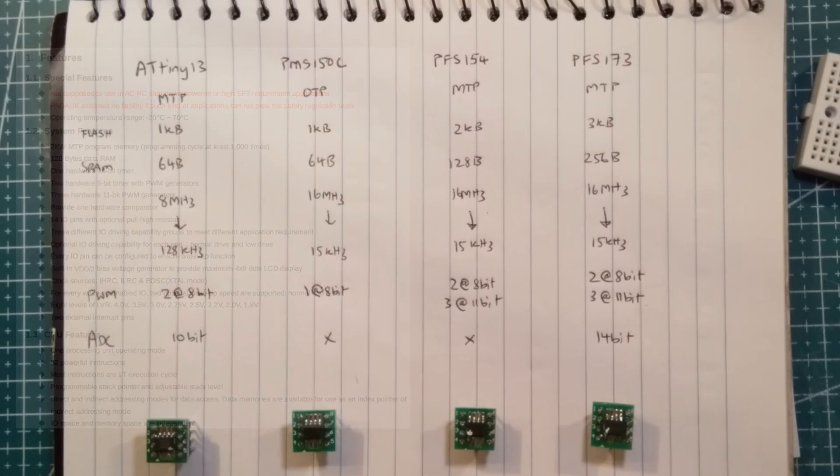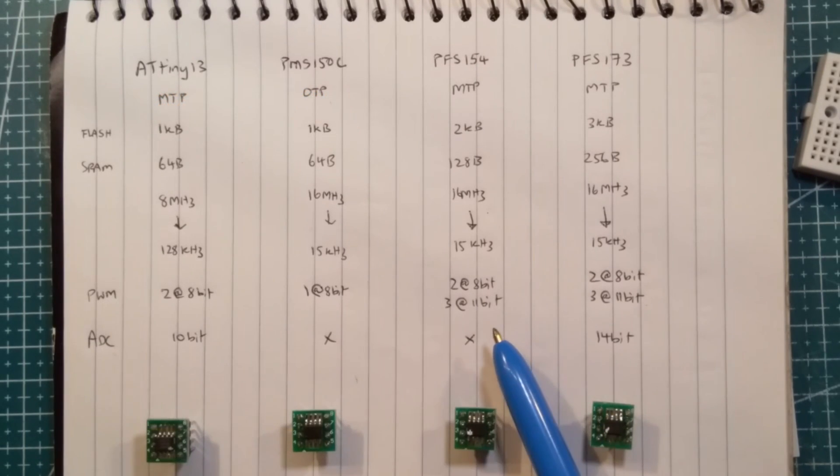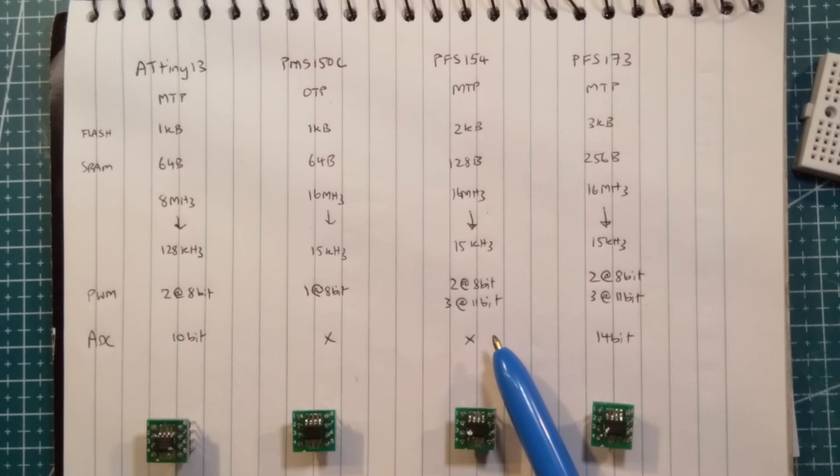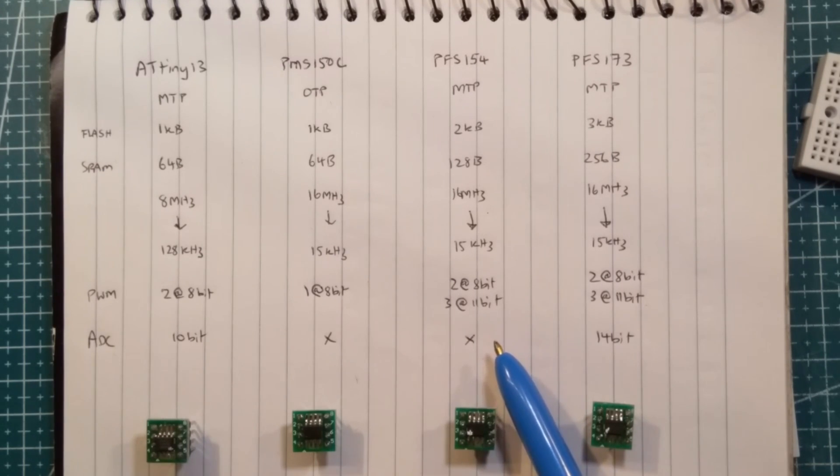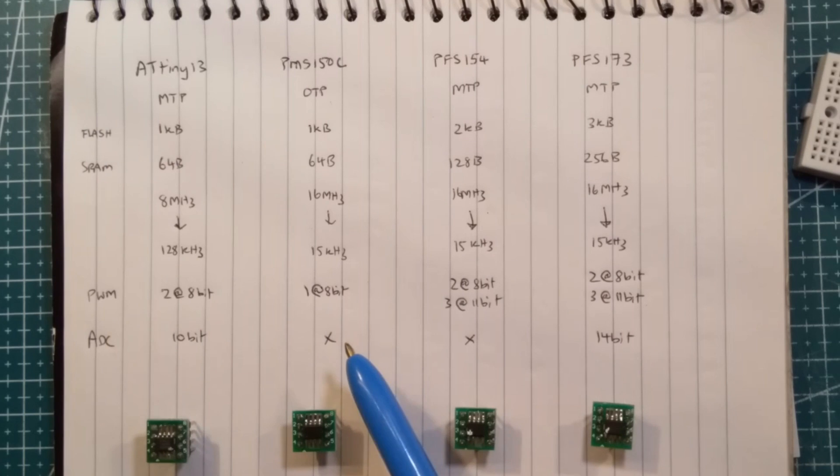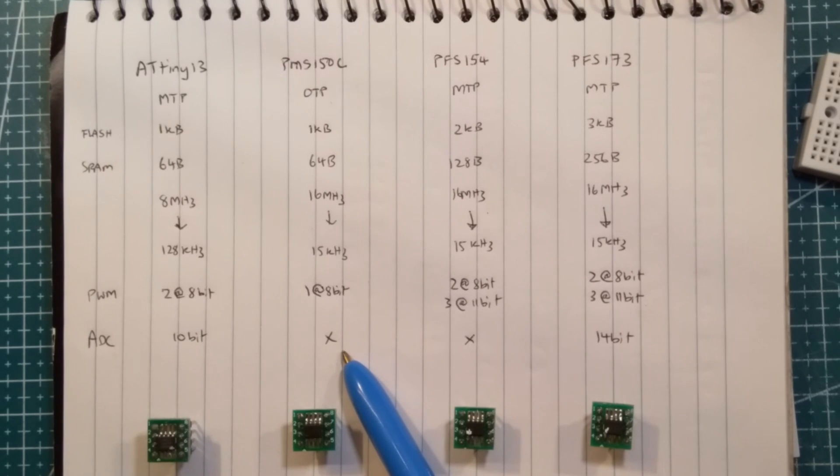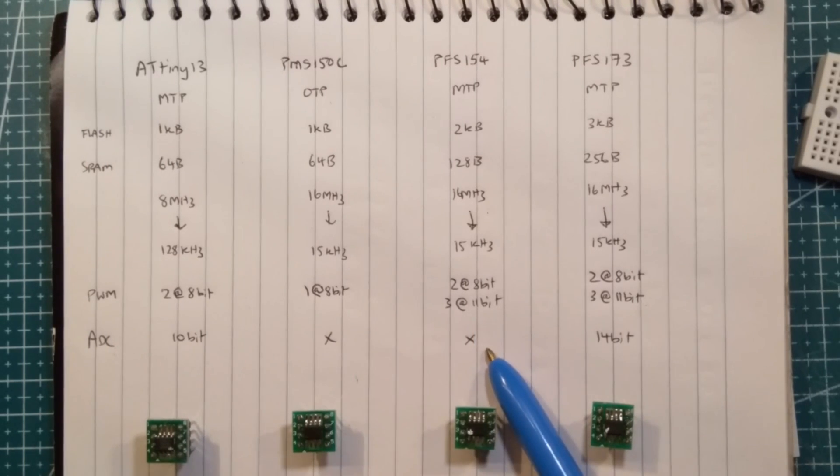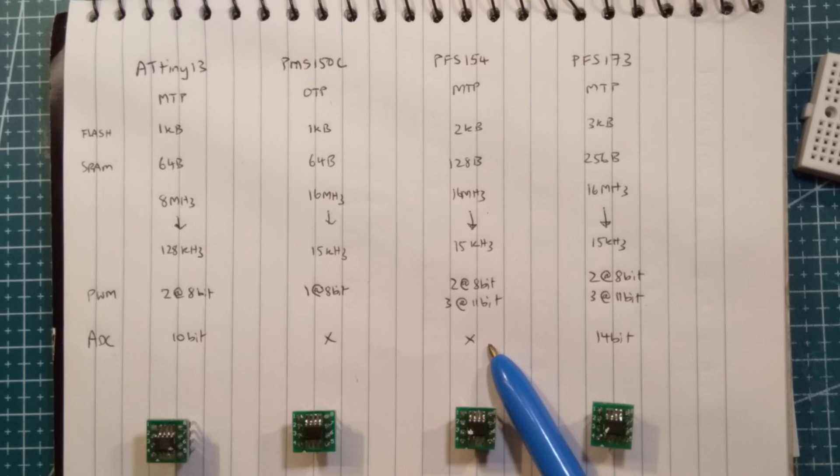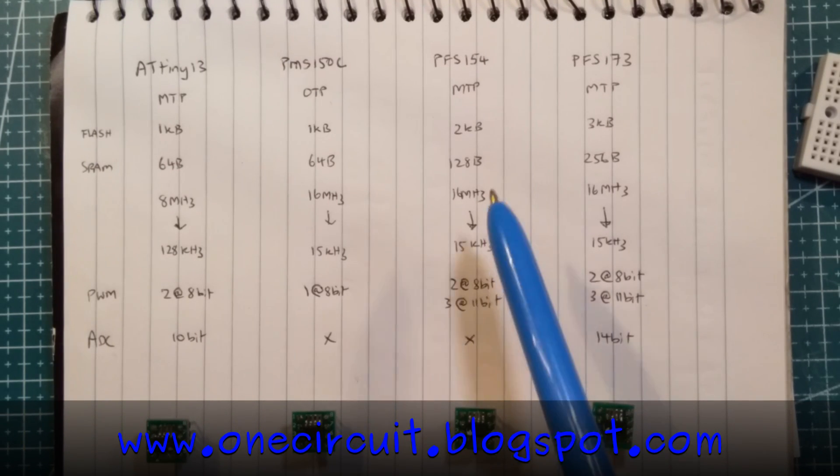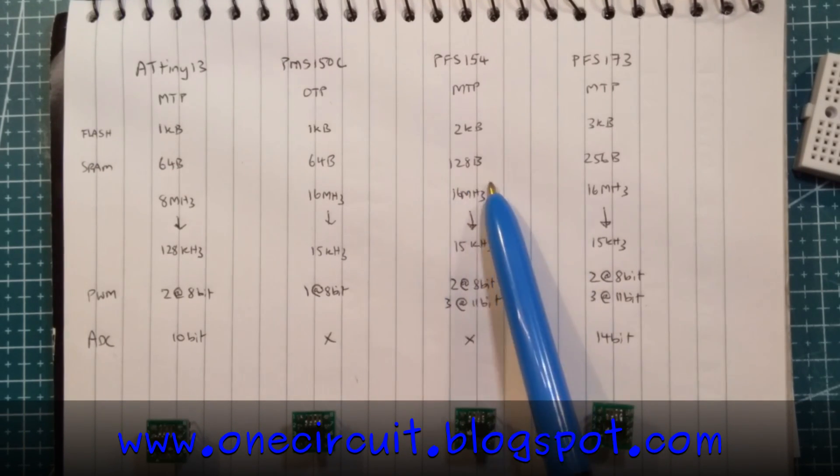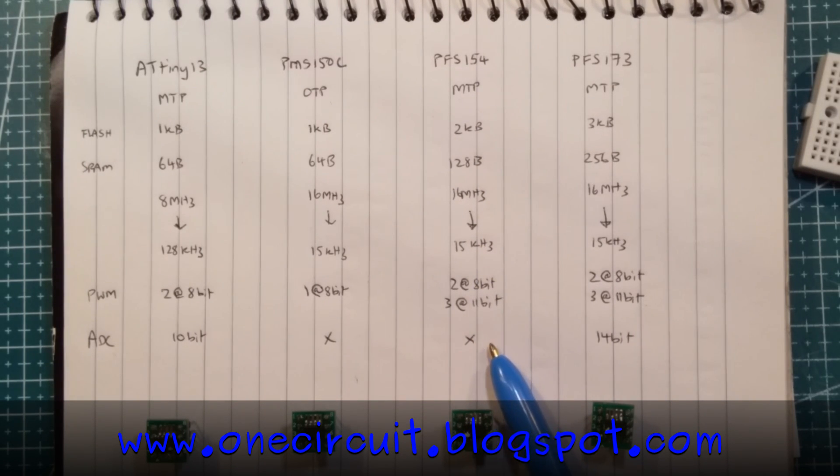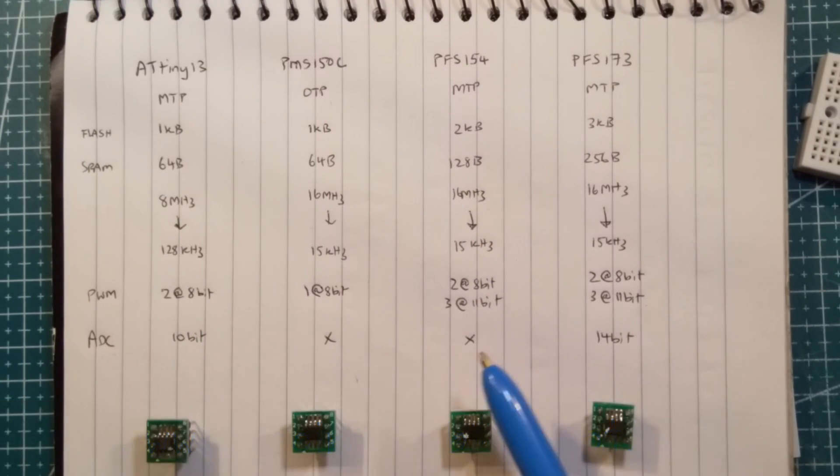However, a couple of projects recently, as I was talking to Atul about, have required an analog to digital converter. So 10-bit on the ATtiny13, not existent on the PMS-150C. Unfortunately, and it kills me every time that I realize this, it's not available on the PFS-154. It only kills me because I went and bought quite a lot of these, and I probably should have checked, but there is no ADC on there.